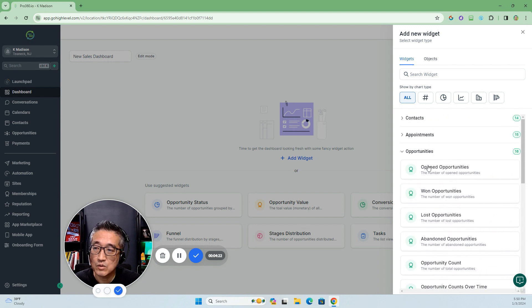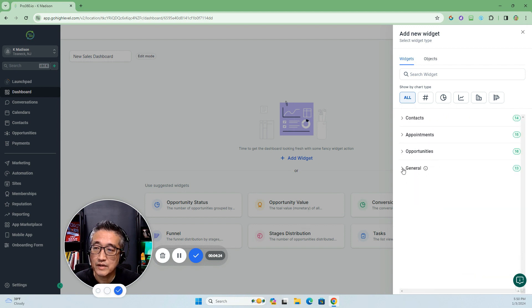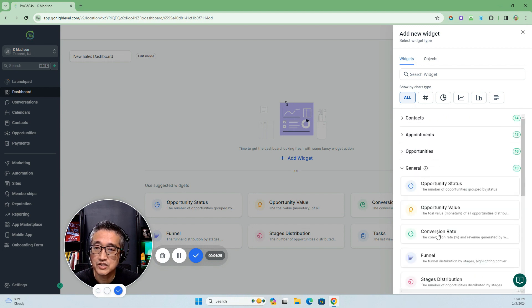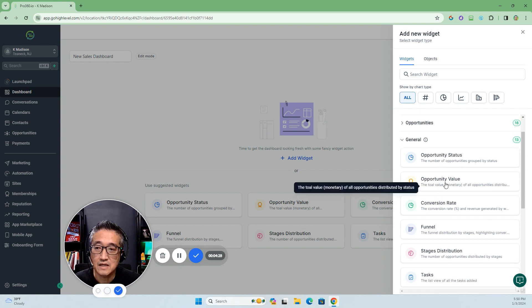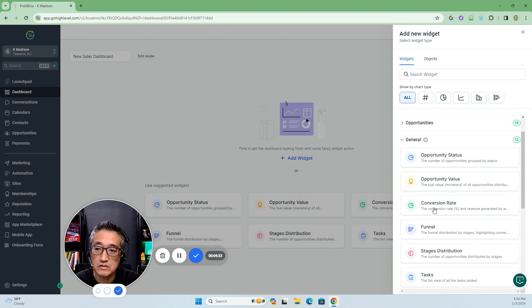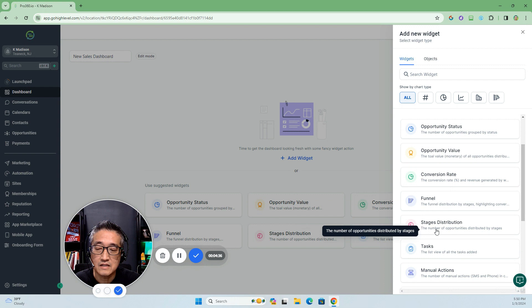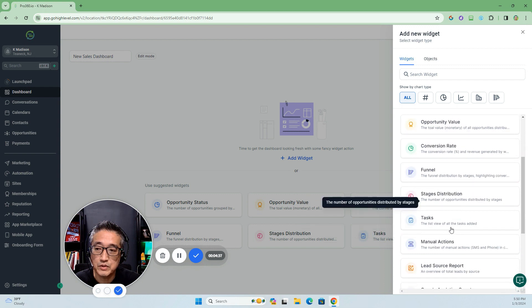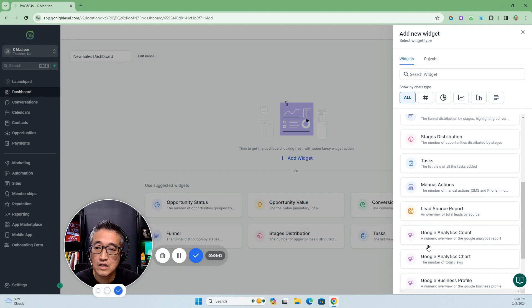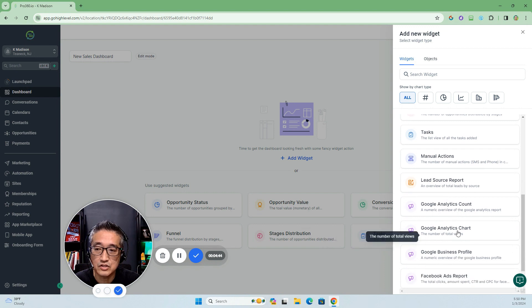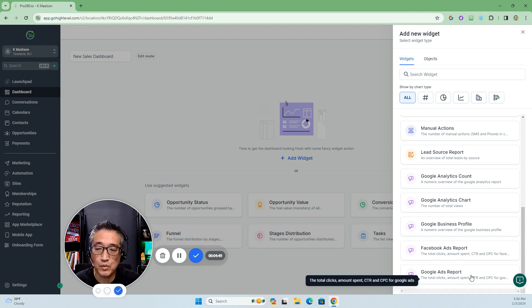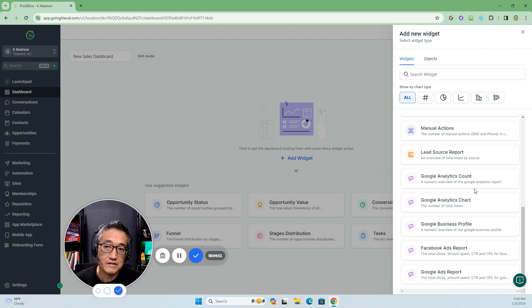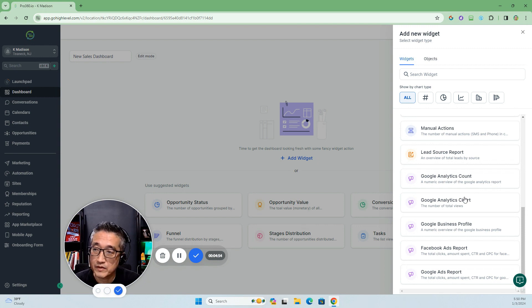Let's go over the last category, which is general: opportunity status, opportunity values, conversion rate, funnels, stage distribution, tasks, manual actions, the source, Google Analytics, account analytic chart, Google Business Profile, Facebook ads report, and Google ads report. If you're not using any of these, of course it's going to show no data.